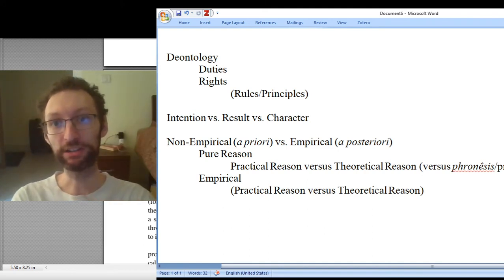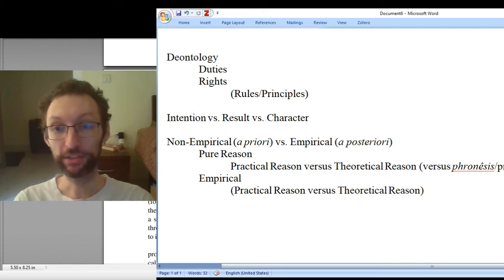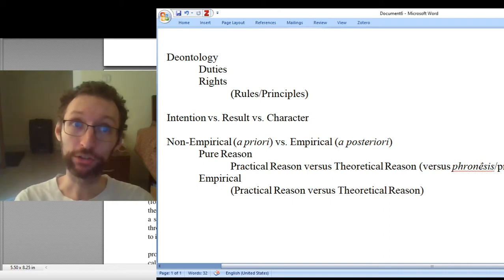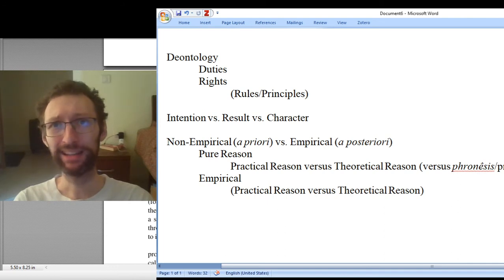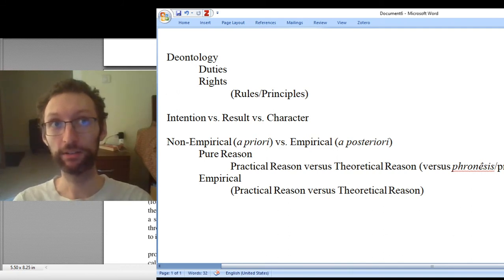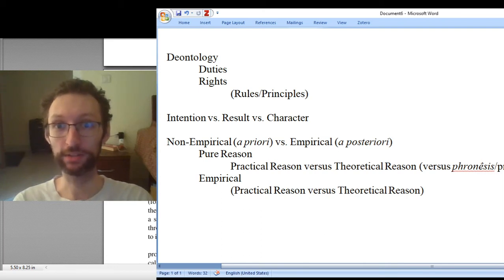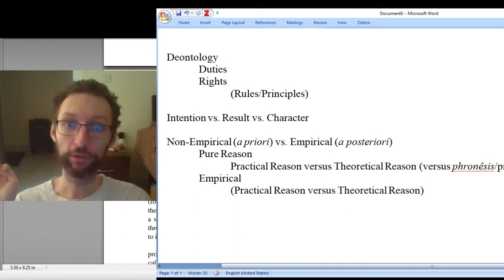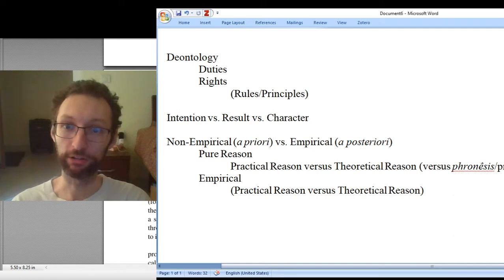Morality is not about one particular action in isolation or its result — it's about being a good person. The good person will have good intentions and typically achieve good results, but morality is about figuring out what the good person is and then everything flows from that. This is Aristotle's view. Aristotle doesn't ignore intentions — he talks about the right sorts of intentions to have — but he figures out the right intentions by looking at what the good person is and what intentions they would have. For Aristotle, character is what matters in morality, not results and not intentions in isolation, although both are relevant to character.